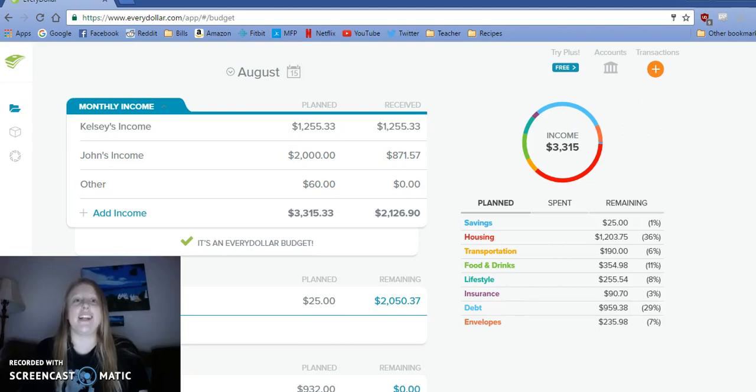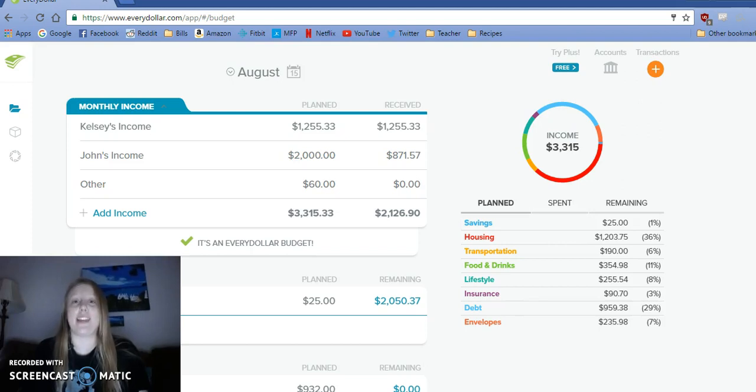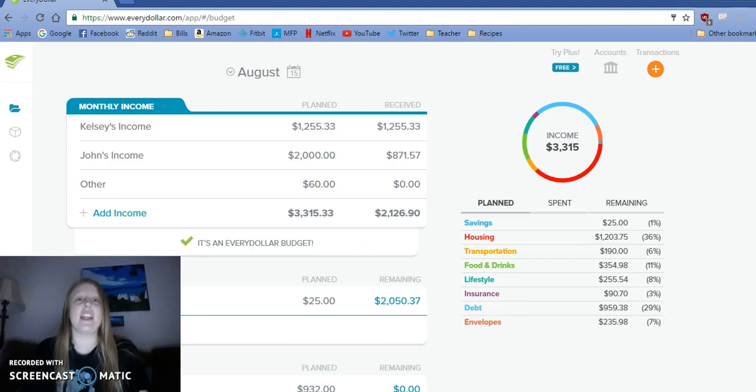I've had to change this budget many times already, but that's what you have to do with budgeting. You can't expect each month to go exactly as planned. Things come up, things change, you make mistakes, and you gotta roll with the punches.